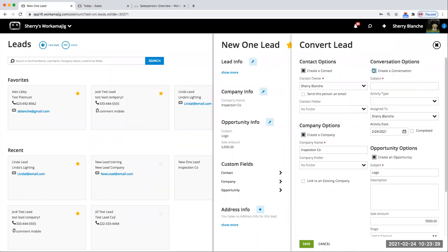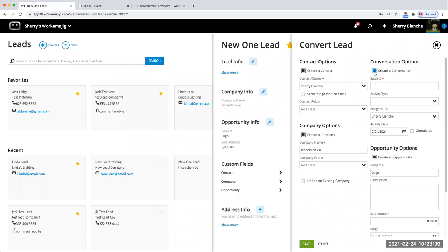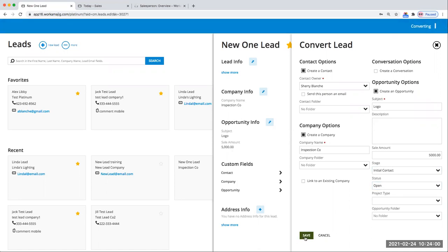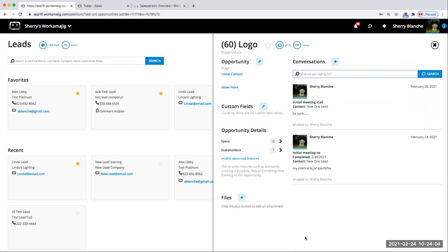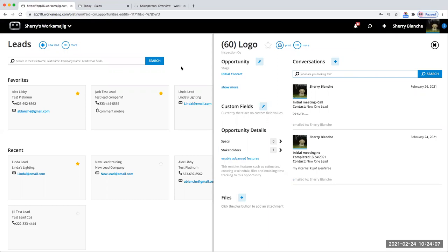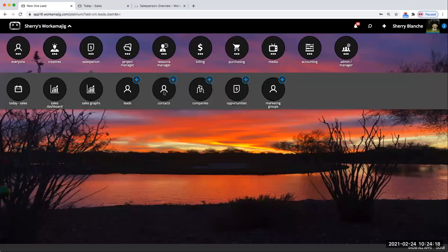I can also be starting an actual opportunity once I convert this lead and create the company. I could also do a brand new conversation at the same time to alert somebody that I've converted this and they need to take a look at this new opportunity. What I have now — here are my true opportunity stages, statuses: open, won, lost, etc. If I save this, this person no longer lives in my lead list — it's now a full contact. I would no longer see it in the lead list.